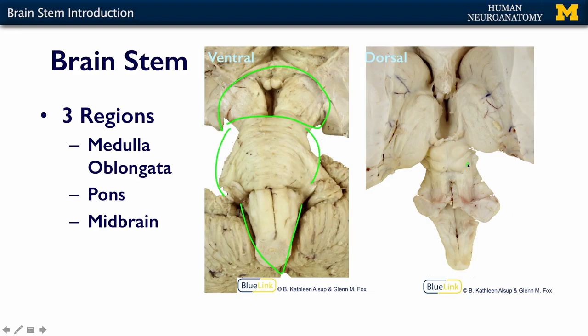On the dorsal surface again we can see the divisions between the midbrain, the pons and the medulla.